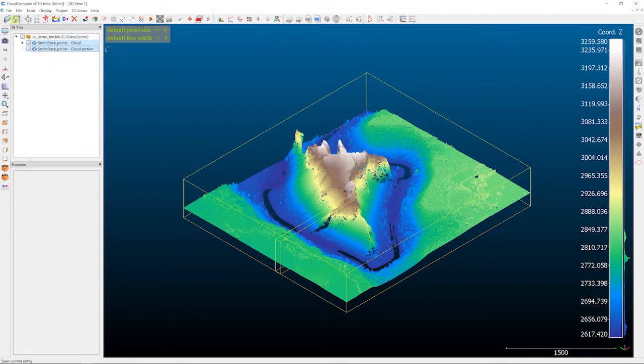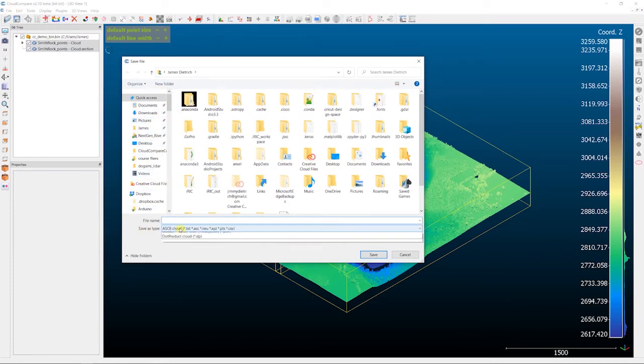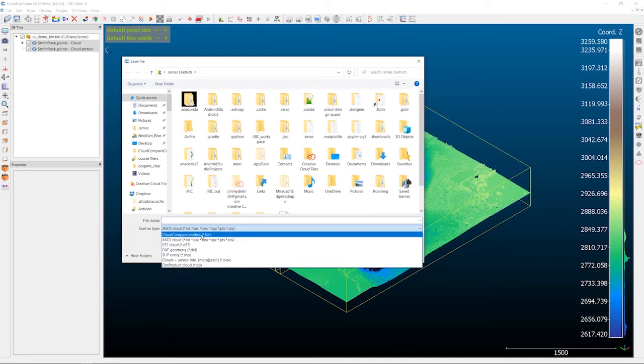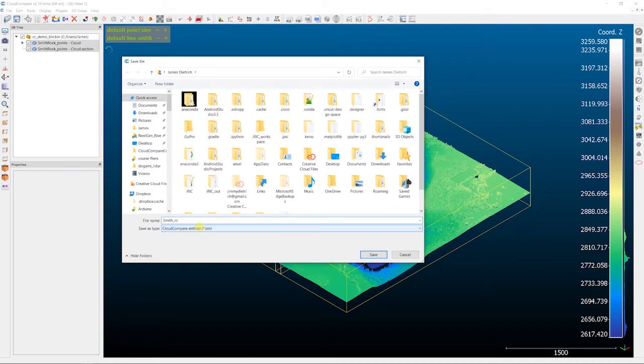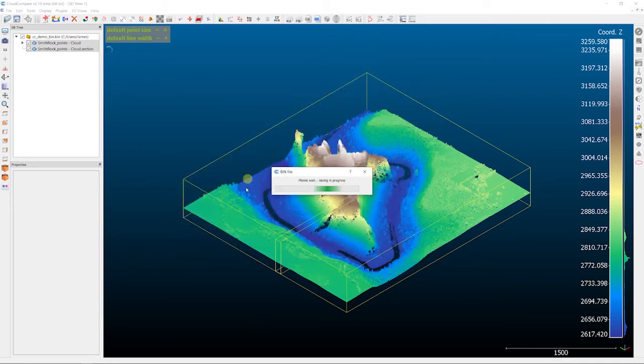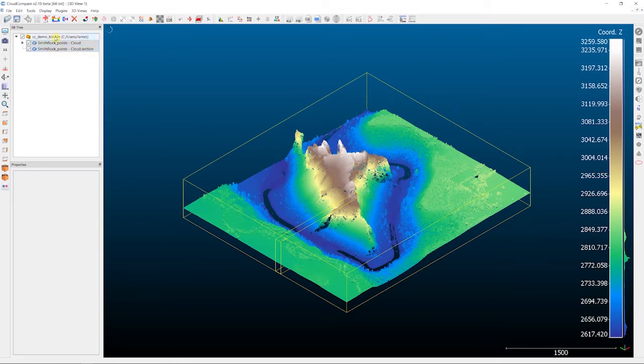So once you have those selected, you can go up again, you can either hit the Save button on the toolbar or go up into the File menu. And in this case, we actually want to change the Save As type to a Cloud Compare entities file, a .bin file. So select this first option, Cloud Compare entities. We're going to give this a name, call this Smith Rocks, and then we'll hit Save. And that'll think for a second. And so that's basically saved out both of these entities as a standalone file that we can bring back in.